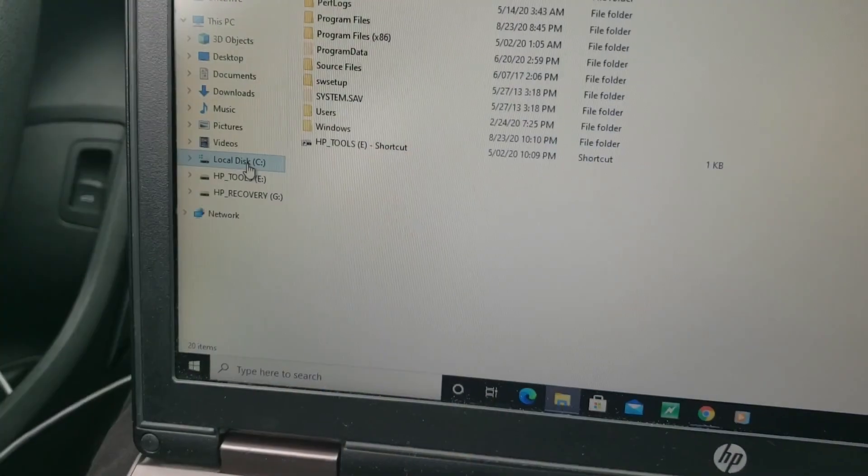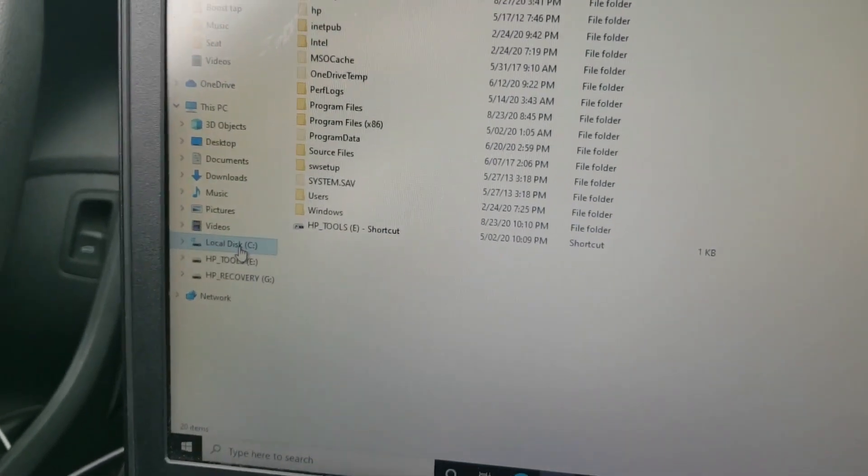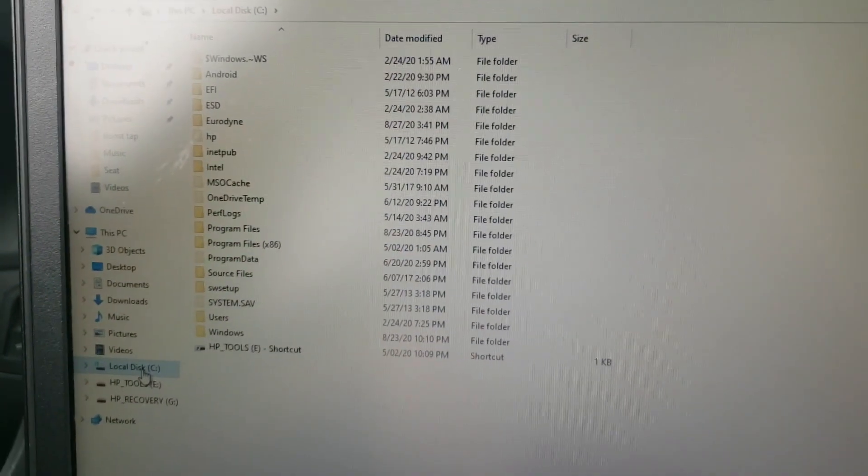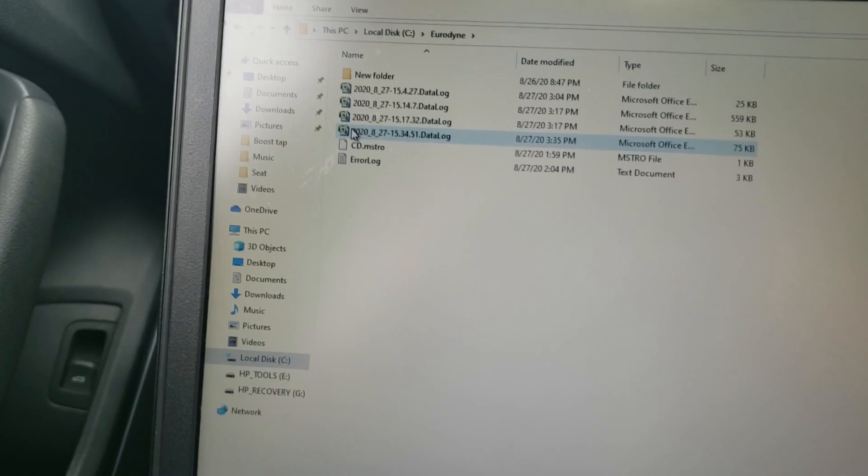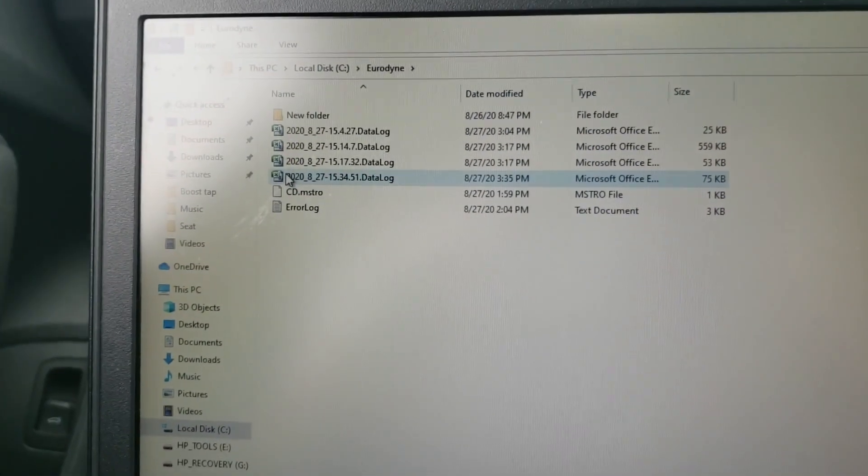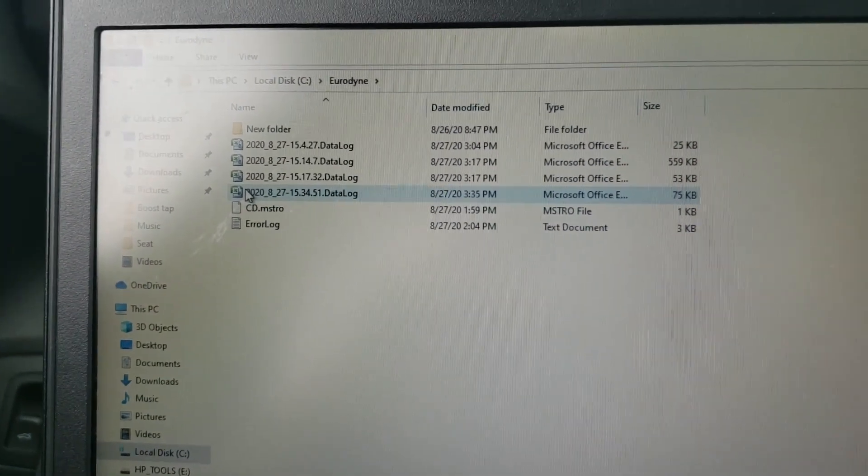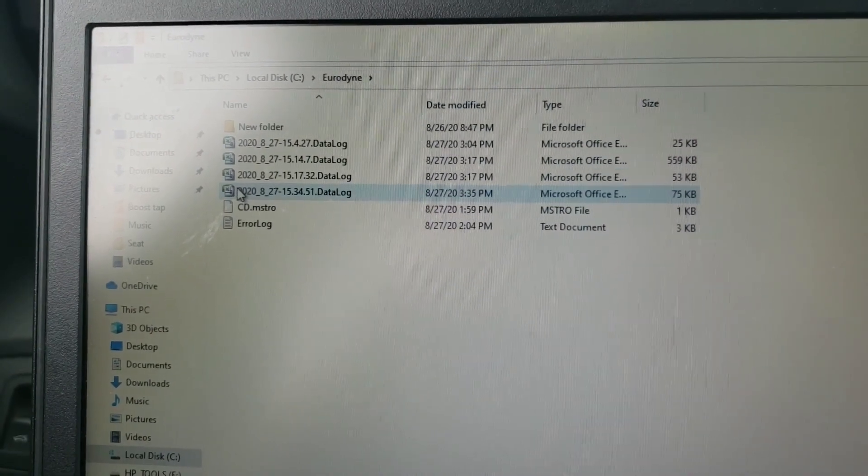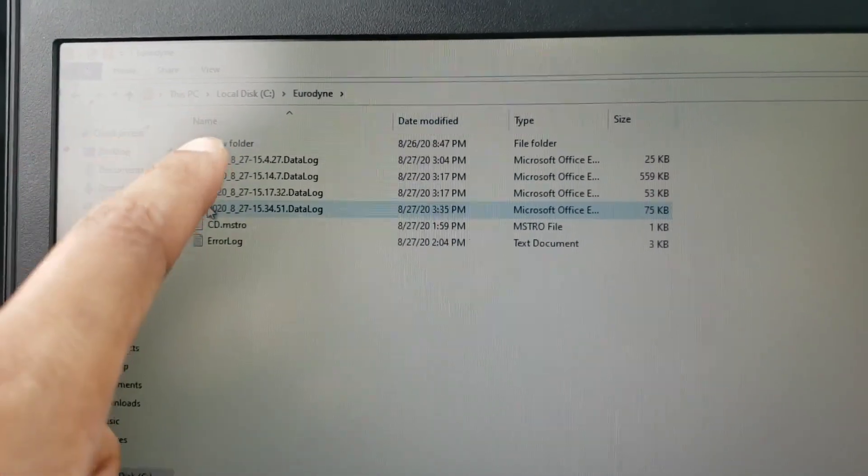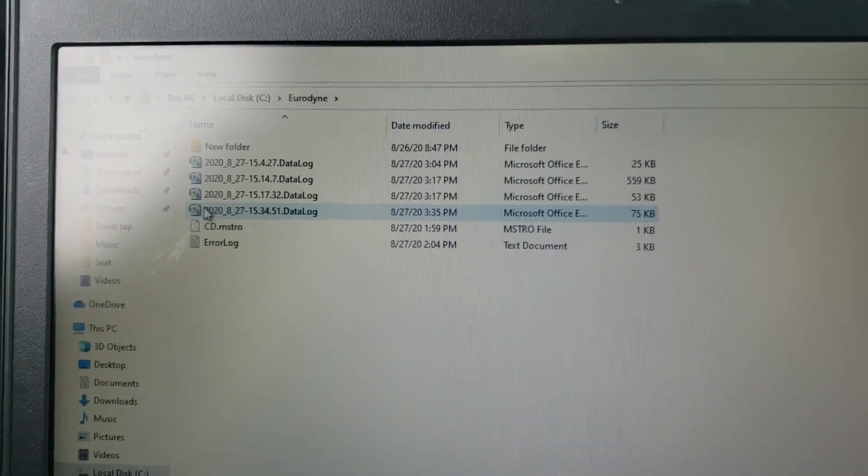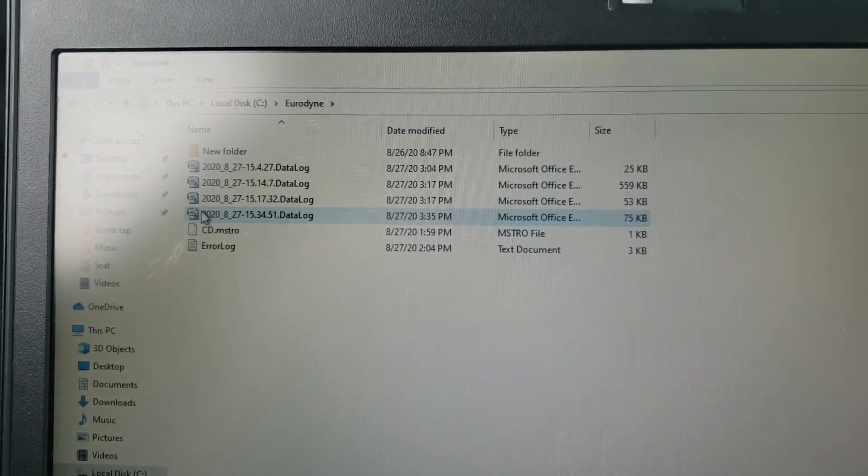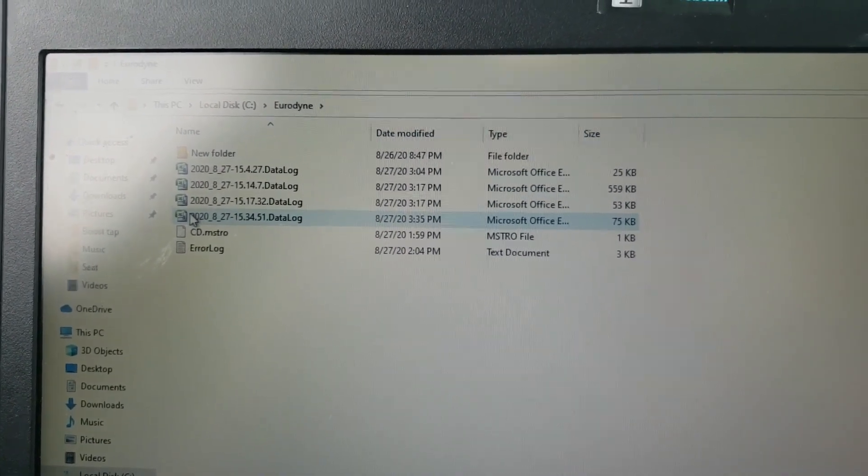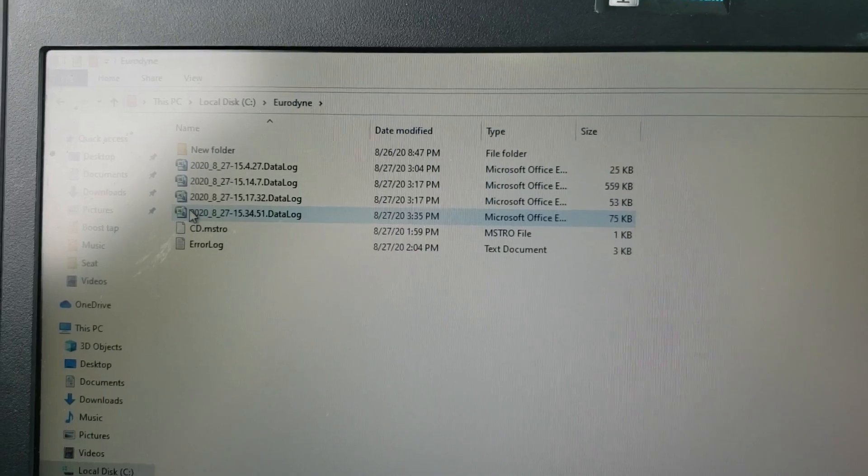Actually, before I do that, let me show you where you get those logs. So if you go to Windows Explorer, it's going to be under your C drive and under the file Eurodyne. So open that up, and then the files that you logged when you started them and you stopped them will be automatically saved here. So copy this, send them in an email to your tuner, and he should be able to send you some adjustments on the new maps.